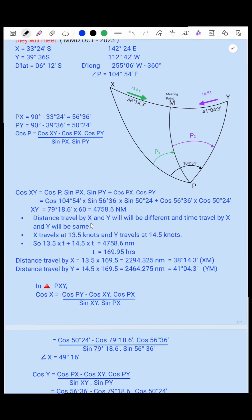The distance between X and Y is 4758.6 nautical miles. The distances travelled by X and Y will be different, but the time travelled will be the same since they are moving at different speeds. X travels at 13.5 knots and Y travels at 14.5 knots. So: 13.5t + 14.5t = 4758.6 nautical miles, giving time t = 169.95 hours.